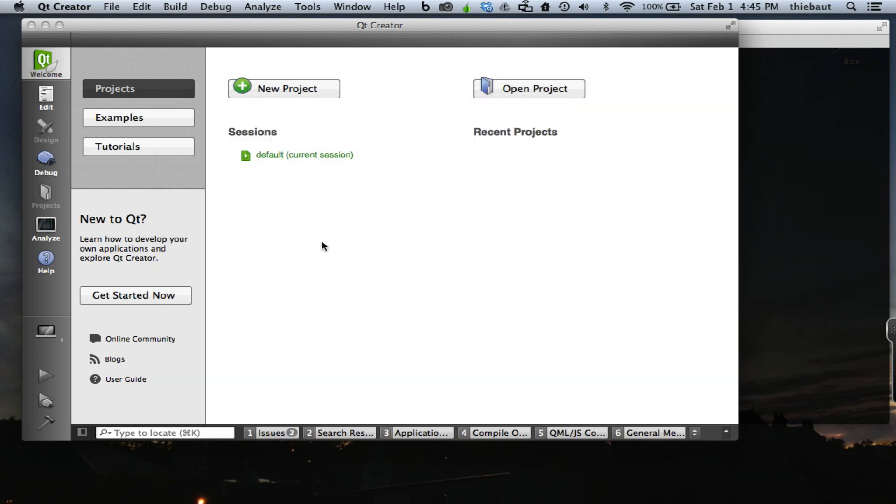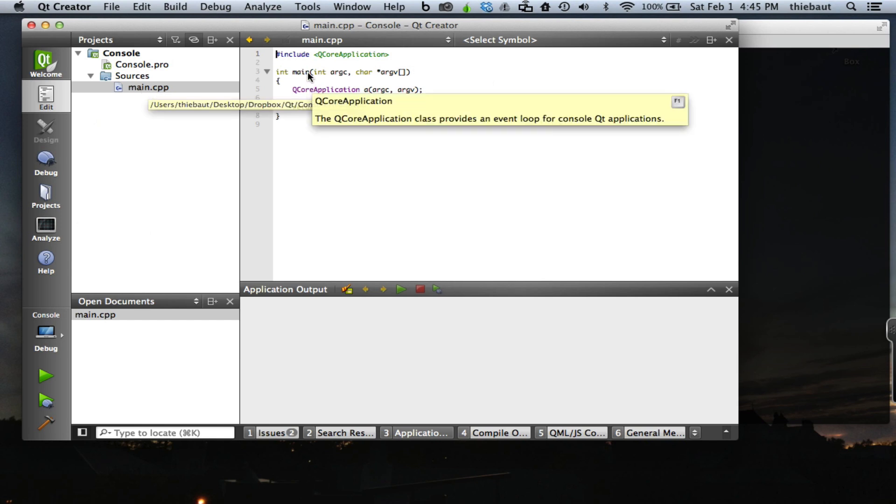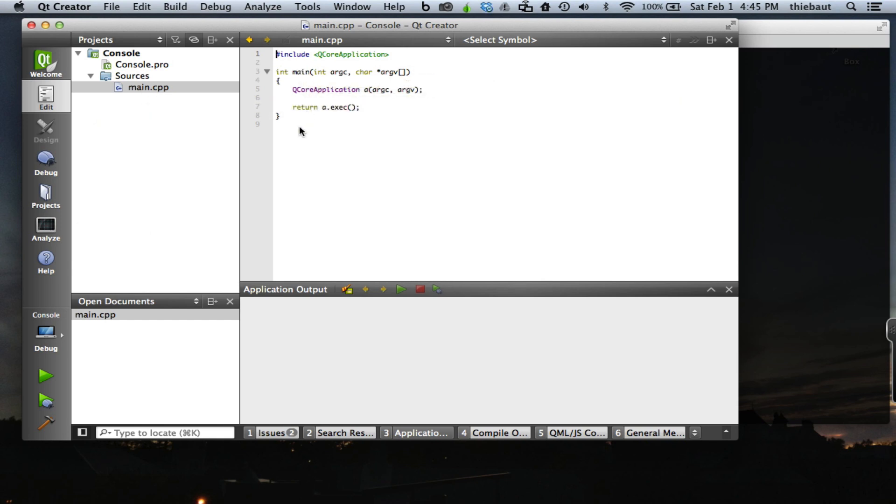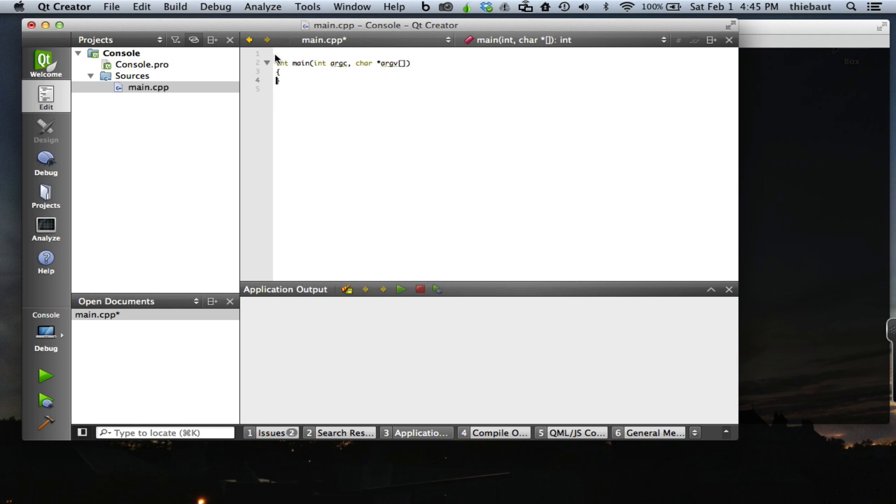After a little while, Qt will have created the environment, the project, the different files, and a main application for me. I don't really need all this, so I'm going to remove pretty much everything and add just a few lines.